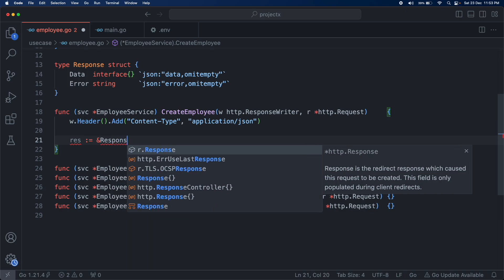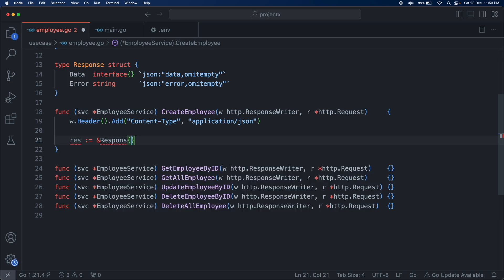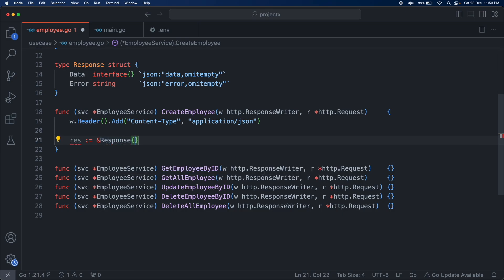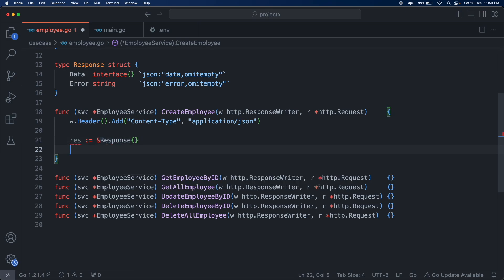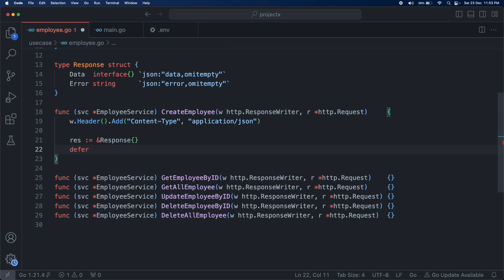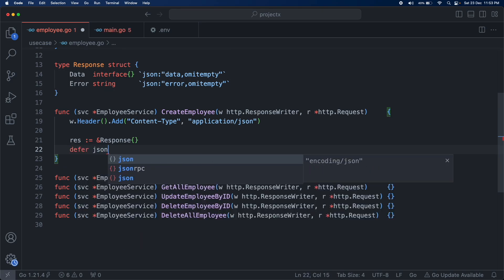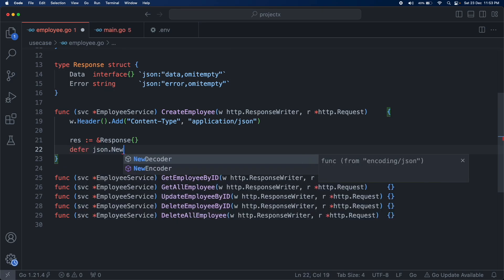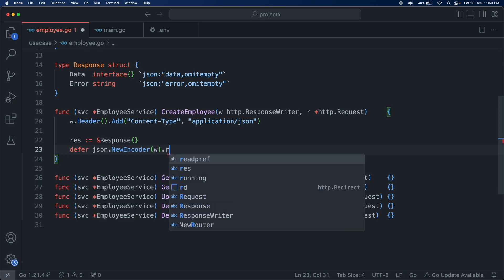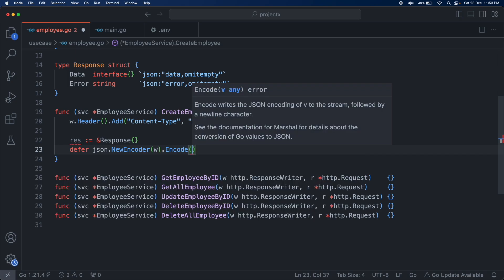For the response, we are just going to create it — we are not going to initiate it. Then we are going to use a defer statement at the end to return the response: defer json.NewEncoder(w).Encode(response).